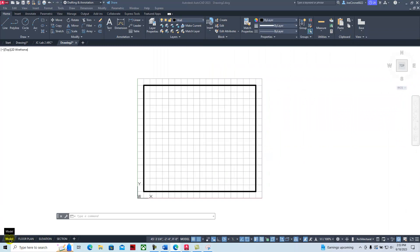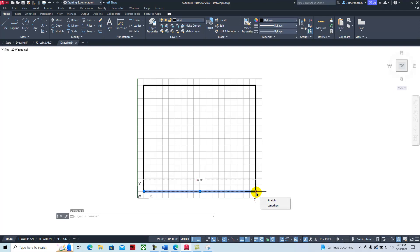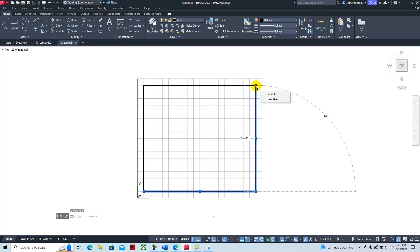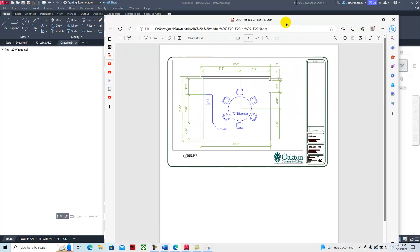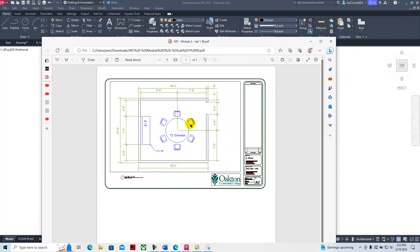We draw objects full size in model space. If I click on one of the lines and hover, you can see that line is 18 feet zero inches. Clicking this other line, I can see it's 16 feet. As we go through and draw objects, we want to learn how to read the blueprints. Working with architectural drawings, we'll have a dimension style using architectural ticks in feet and inches.